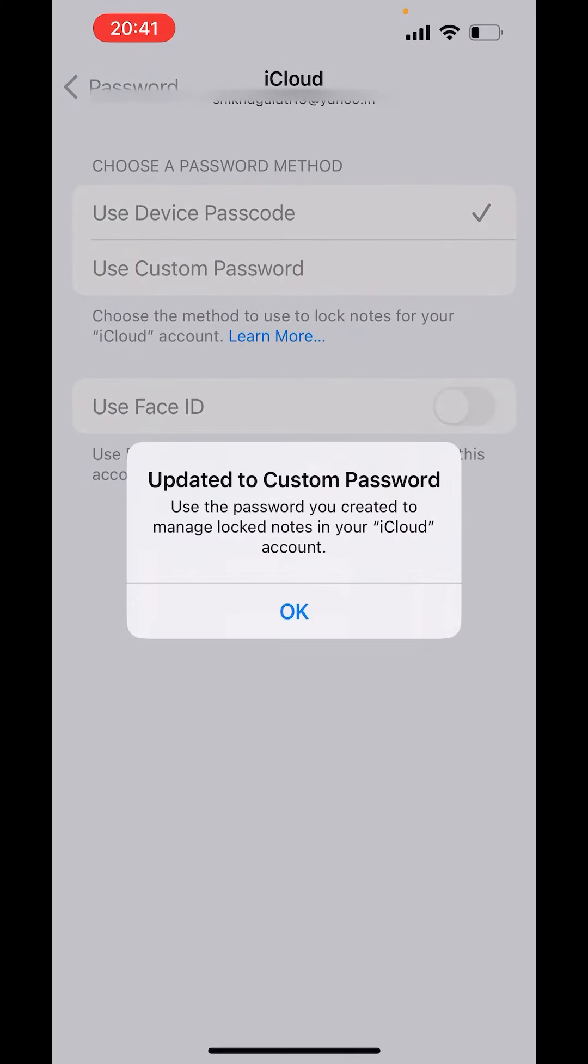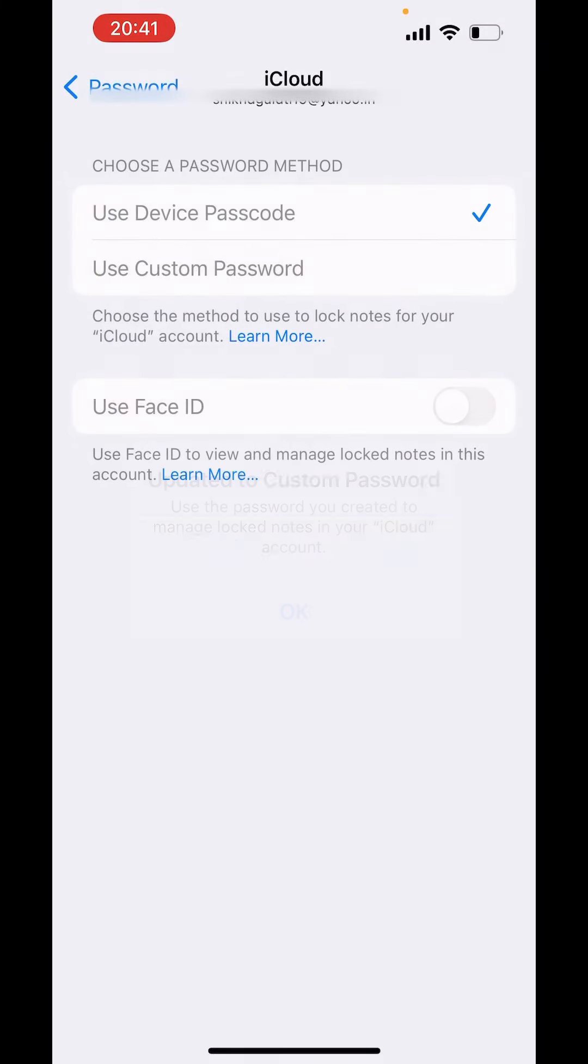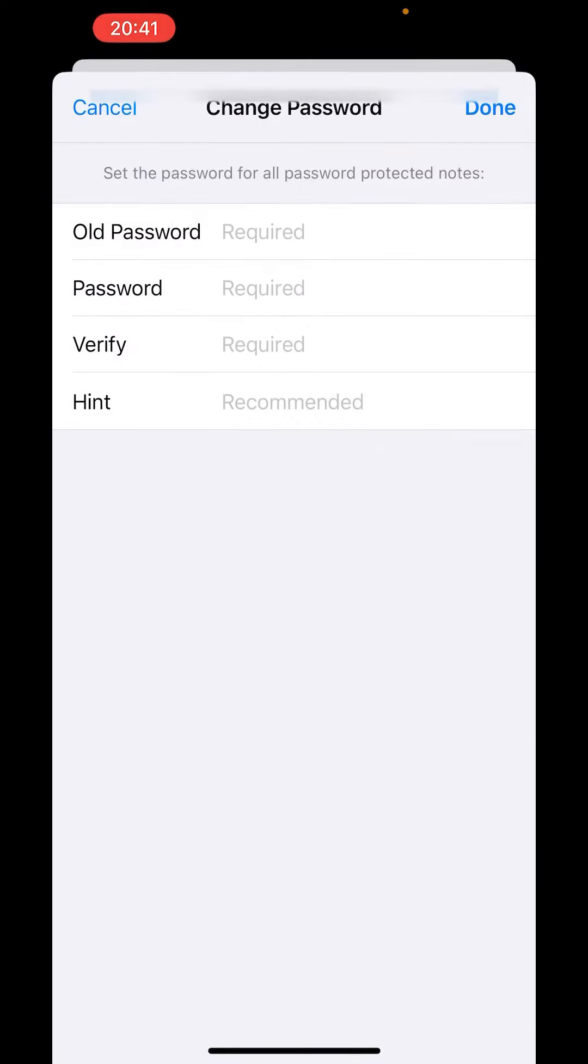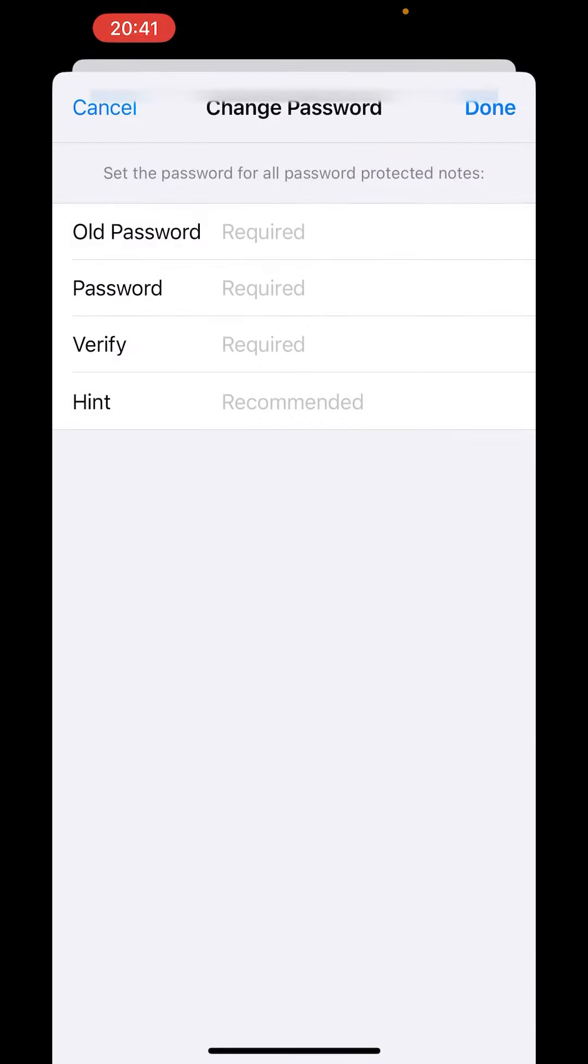Update it to Custom Password. Okay, so your password is created. Now down there, you'll get the option of Change Password. Click on Change Password. From here you can change your password. First, write the old password.